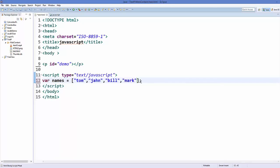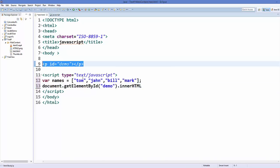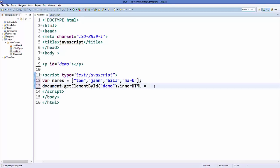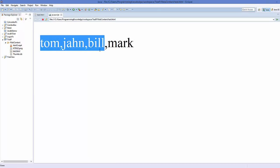Now to access this array — for example, you want to access the first element — I'm going to print this value using document.getElementById. I have a paragraph tag with ID 'demo', and I set its innerHTML equal to the array. Save your code and refresh, and you will see all the names printed on the web page.